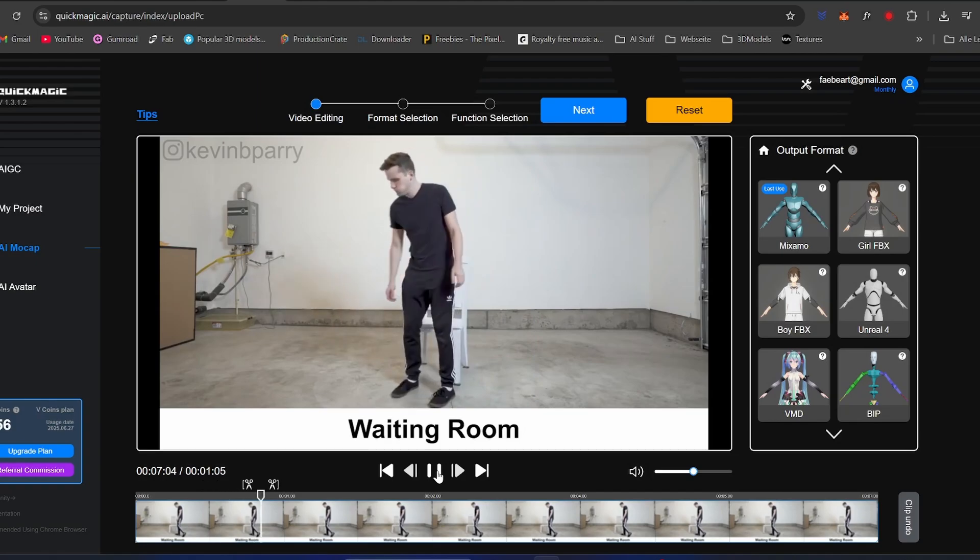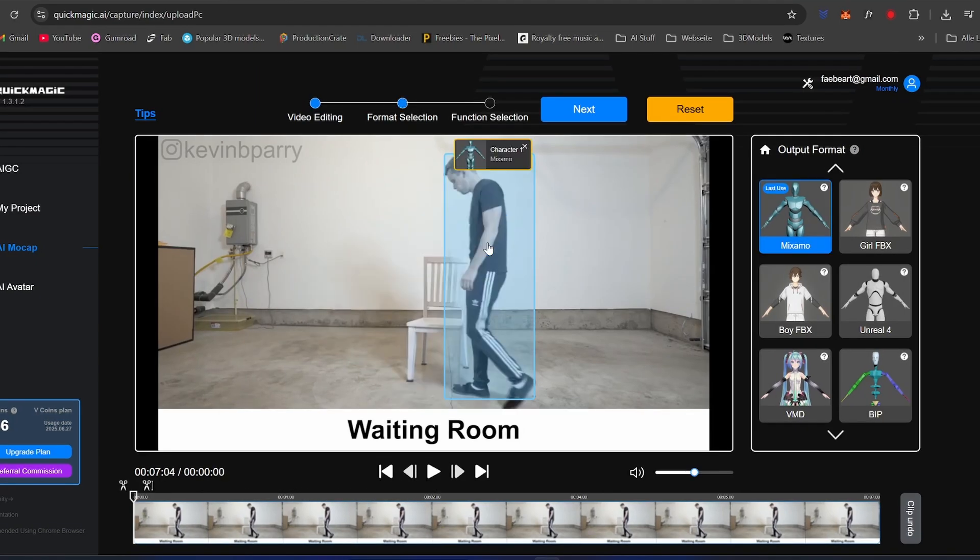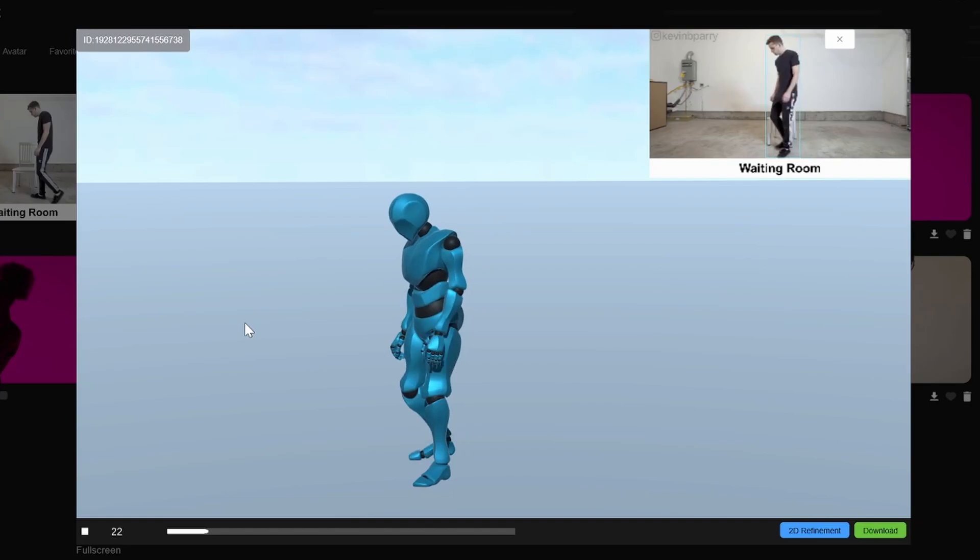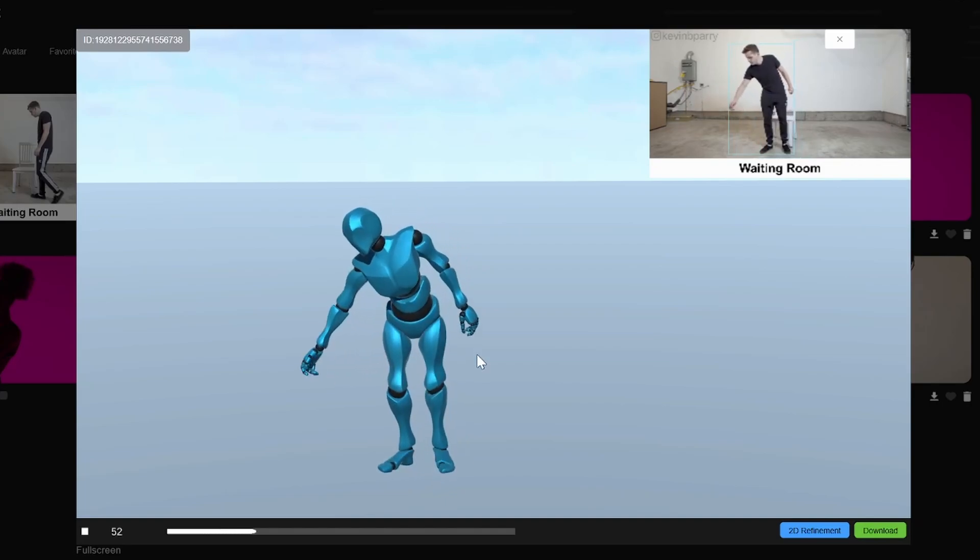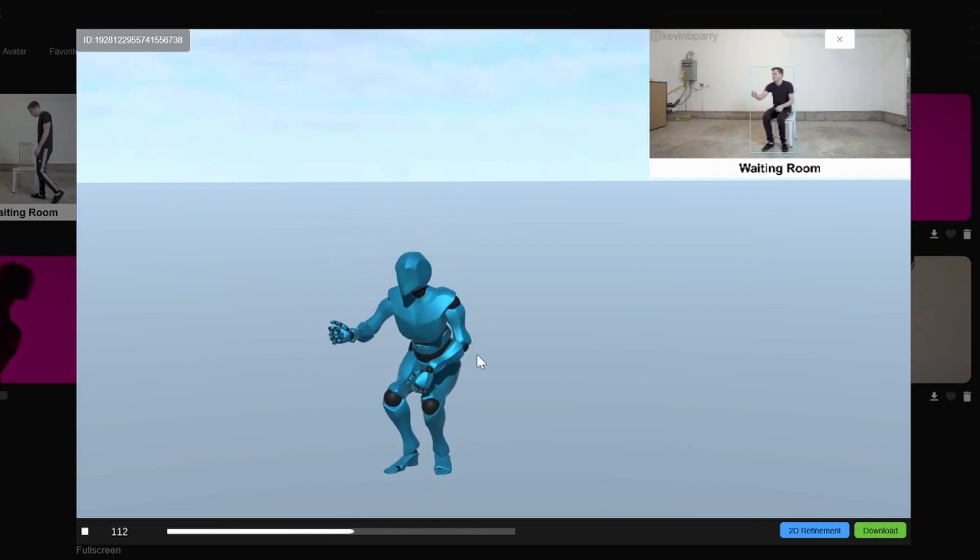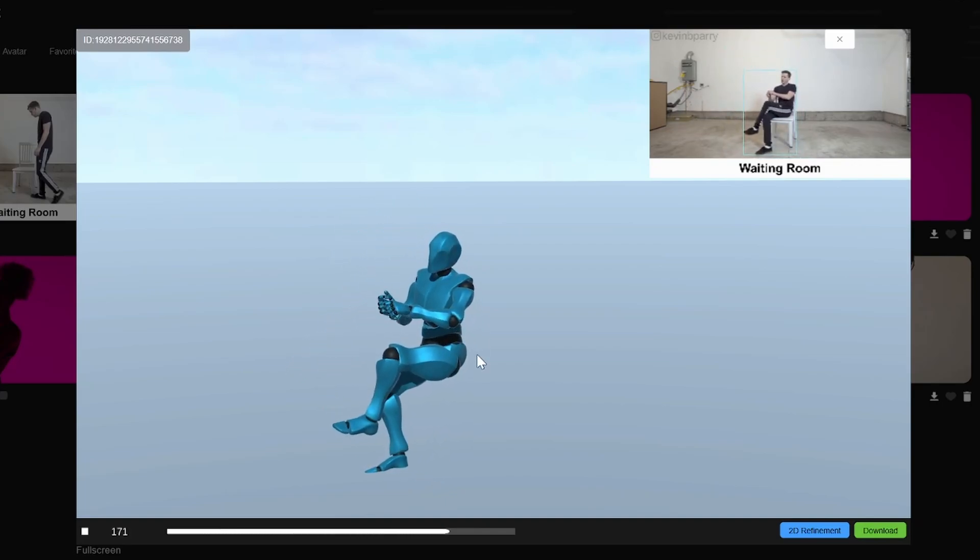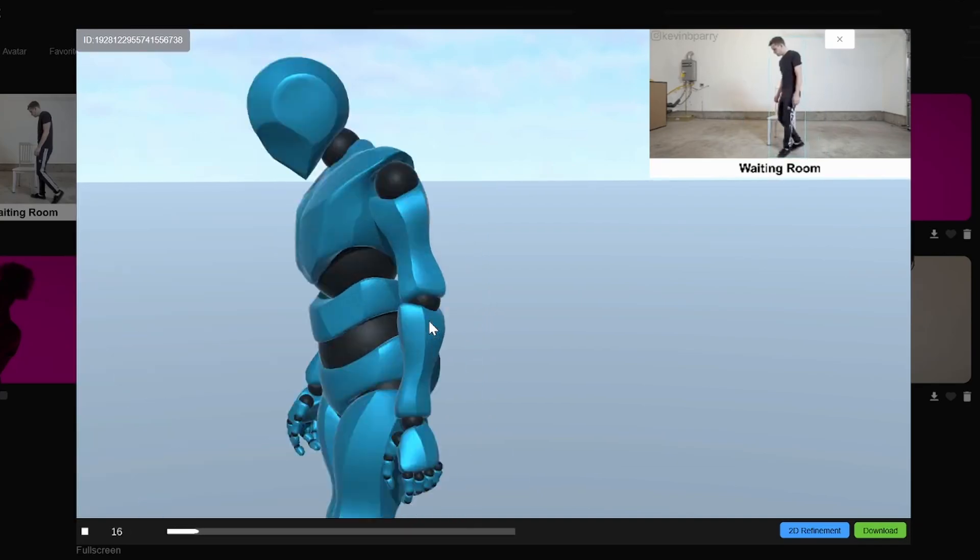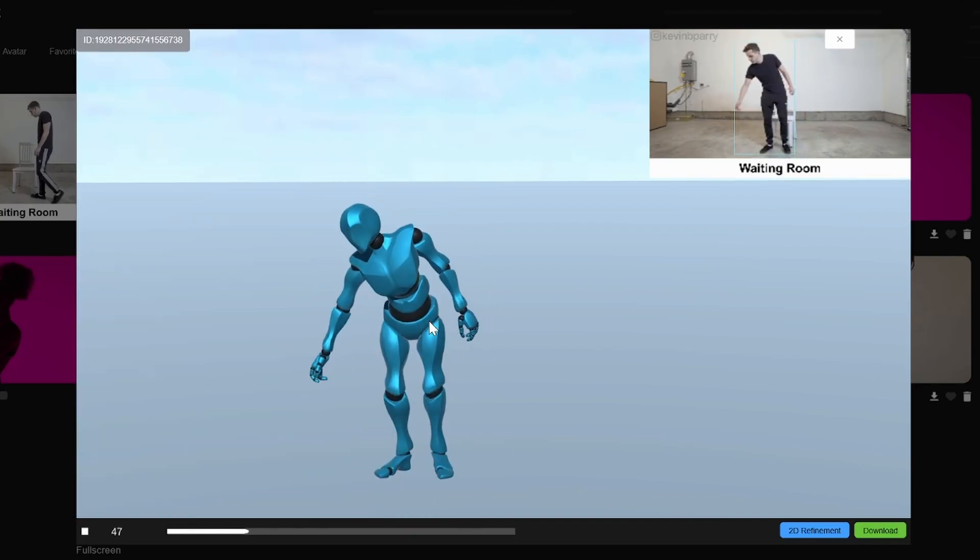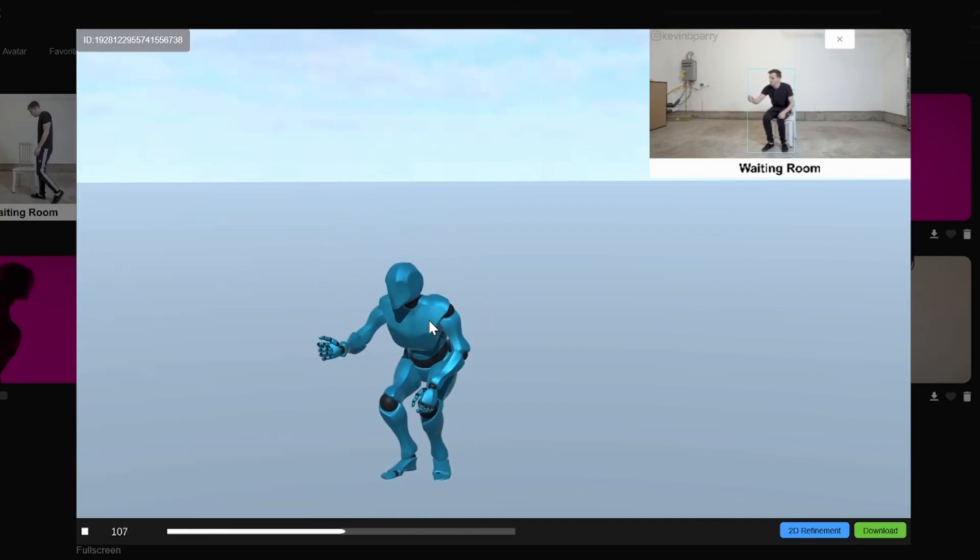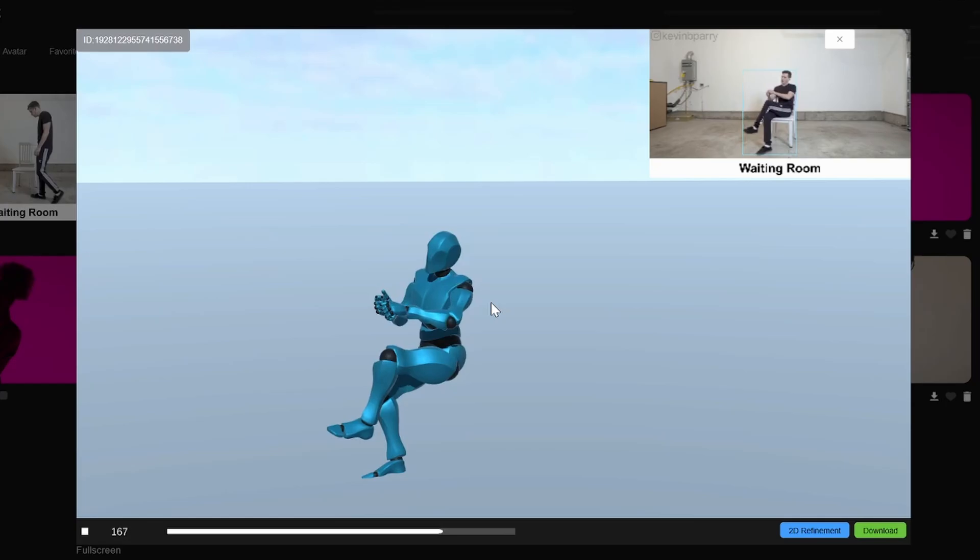Second to last was the walking and sitting down video. I used the Mixamo rig with hand movements. Even though the quality of the original video is terrible, the AI picked up the movement accurately and the sitting down worked fine. The 3D model bounced a bit while sitting, but you can easily fix that in Blender or other 3D software.